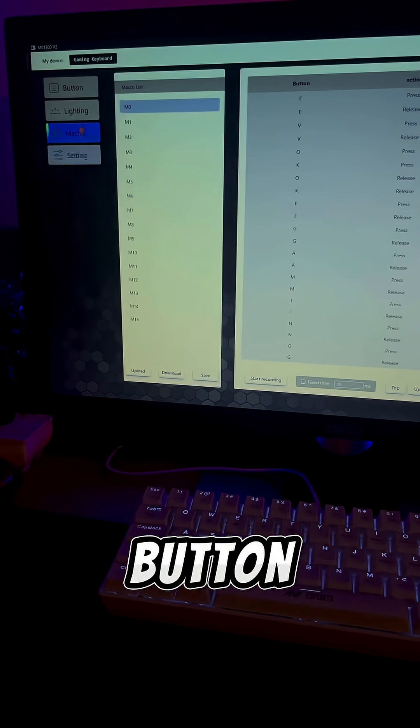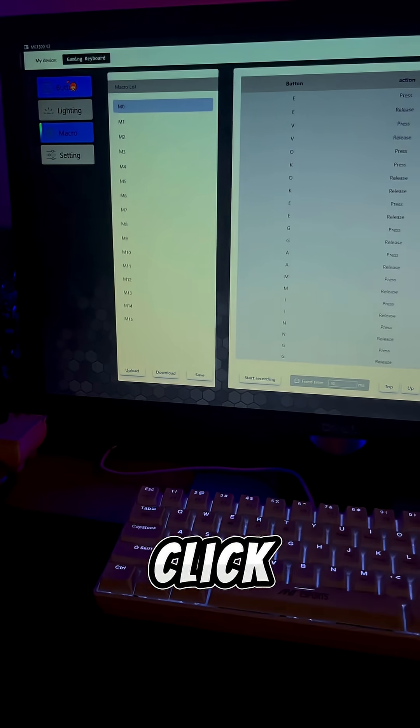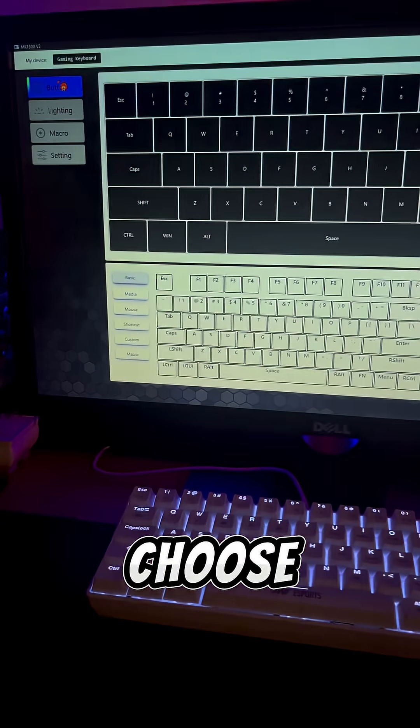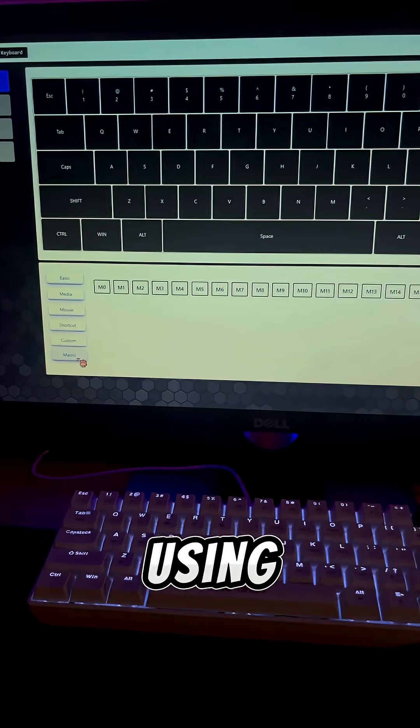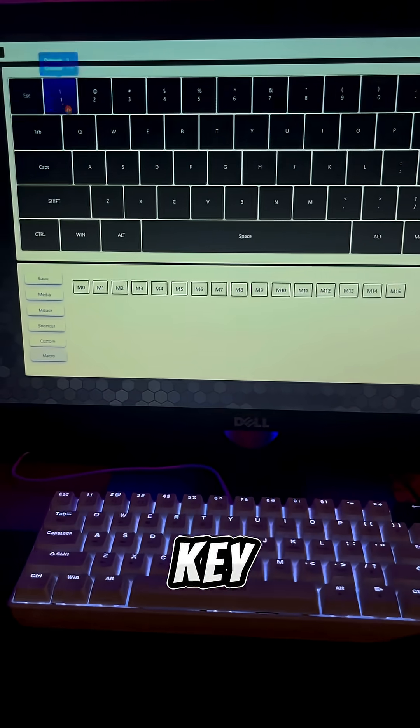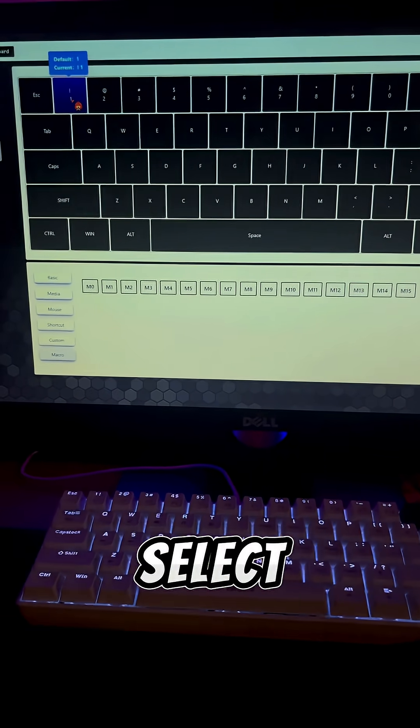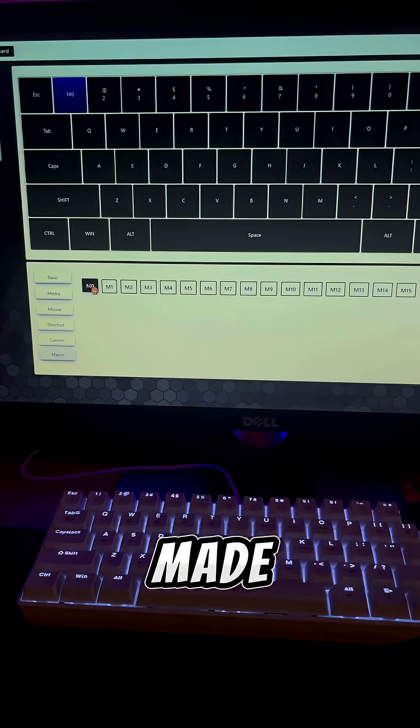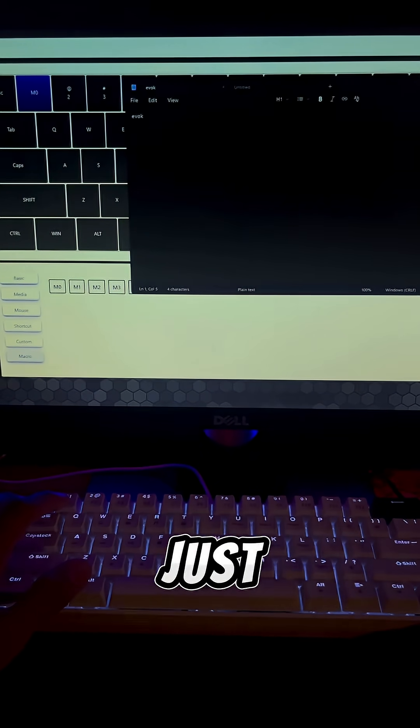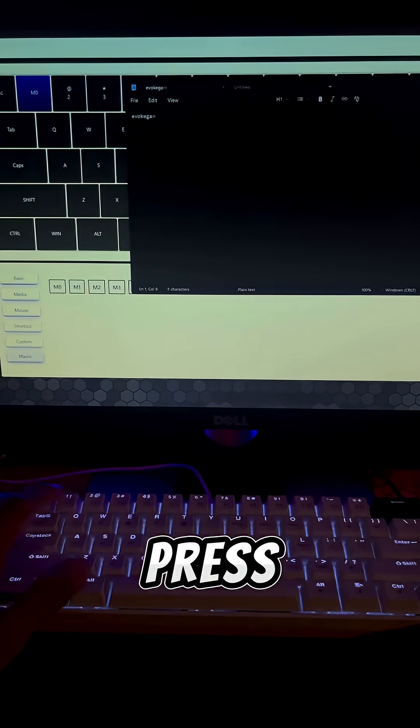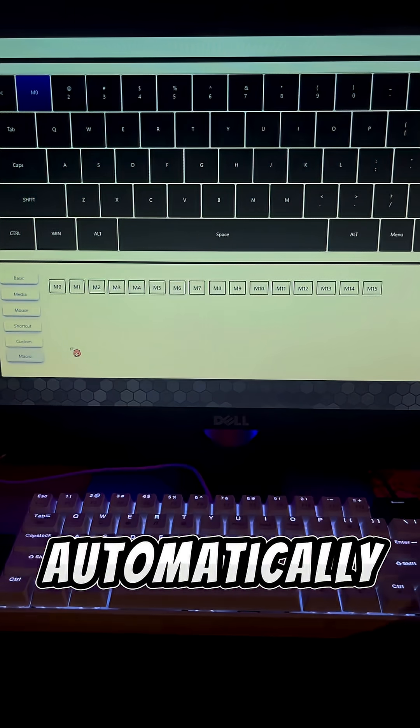Next, go back to the button tab. Click Macro, then choose the key you want to assign. I'm using the number one key. Now select the macro you just made. Let's test it. With just one key press, my name gets typed automatically.